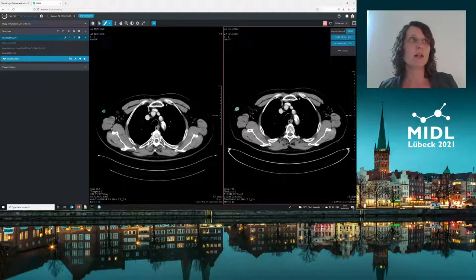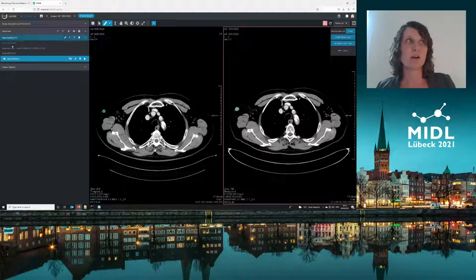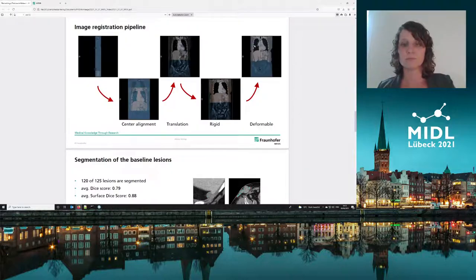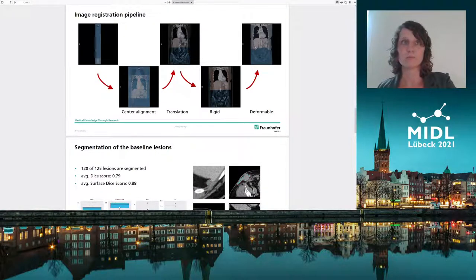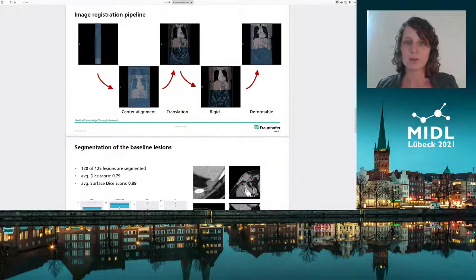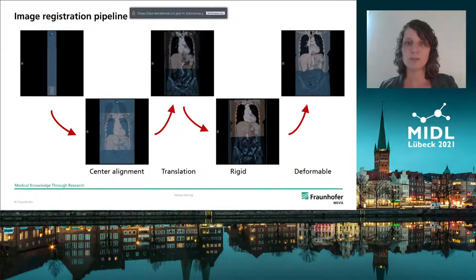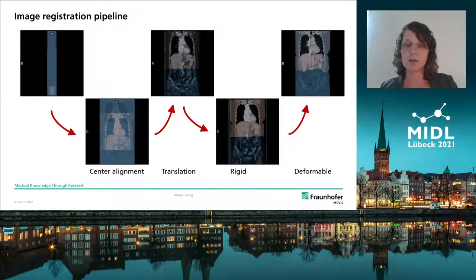Again, a structure is created so that we now have the finding for both the baseline image and the follow-up image. Let's go back to the presentation and look at how it works for all the other lesions.